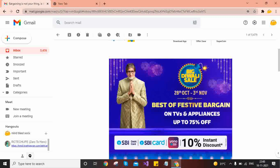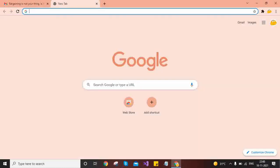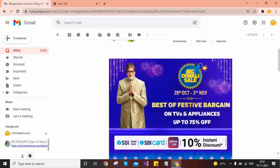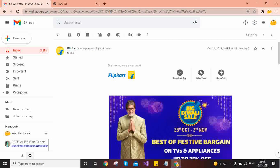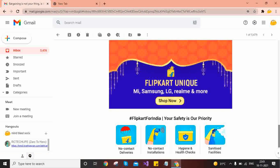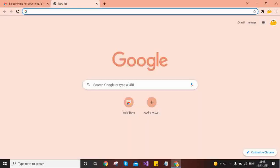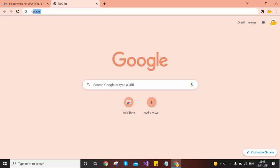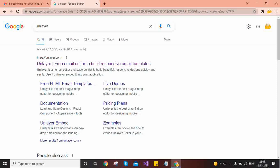Many times we need to design such email templates and customize them according to our use. It is time-consuming if we go the manual route with HTML, CSS, and Bootstrap. But there is an online tool which is very easy to use and lets you create a beautiful, creative template — you can create any type of template with your company logo, images, and more.